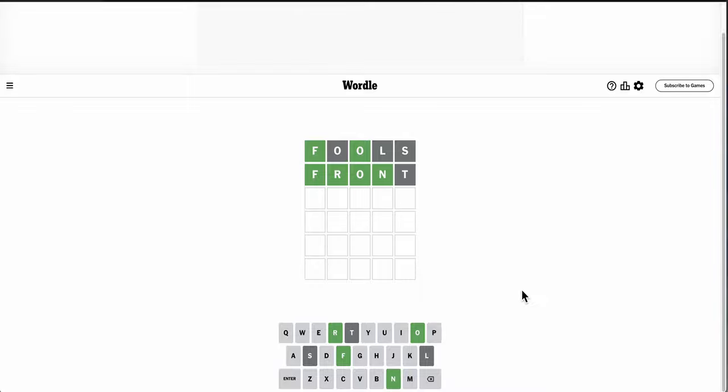But front has four of the letters right, but not T. What on earth could this be?